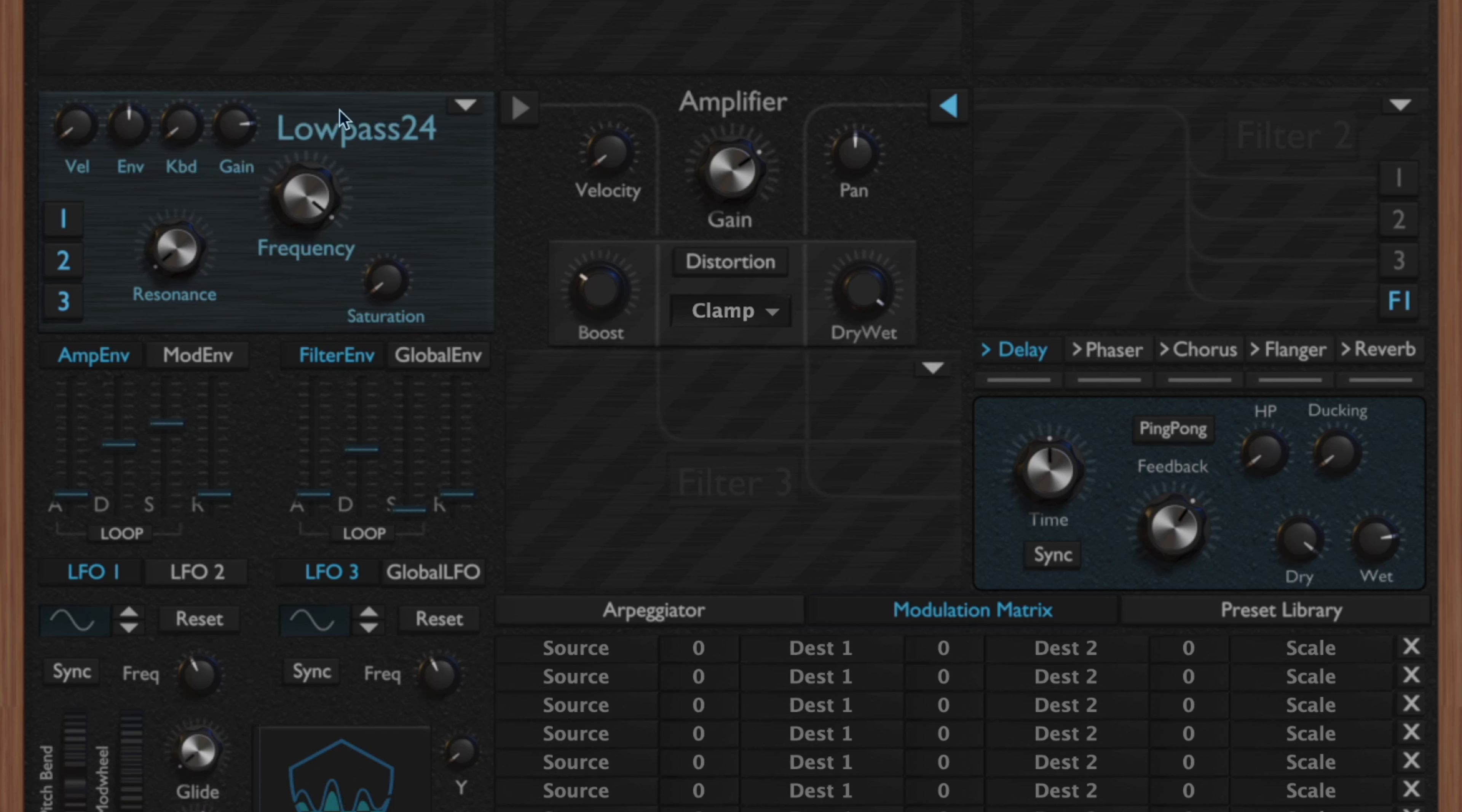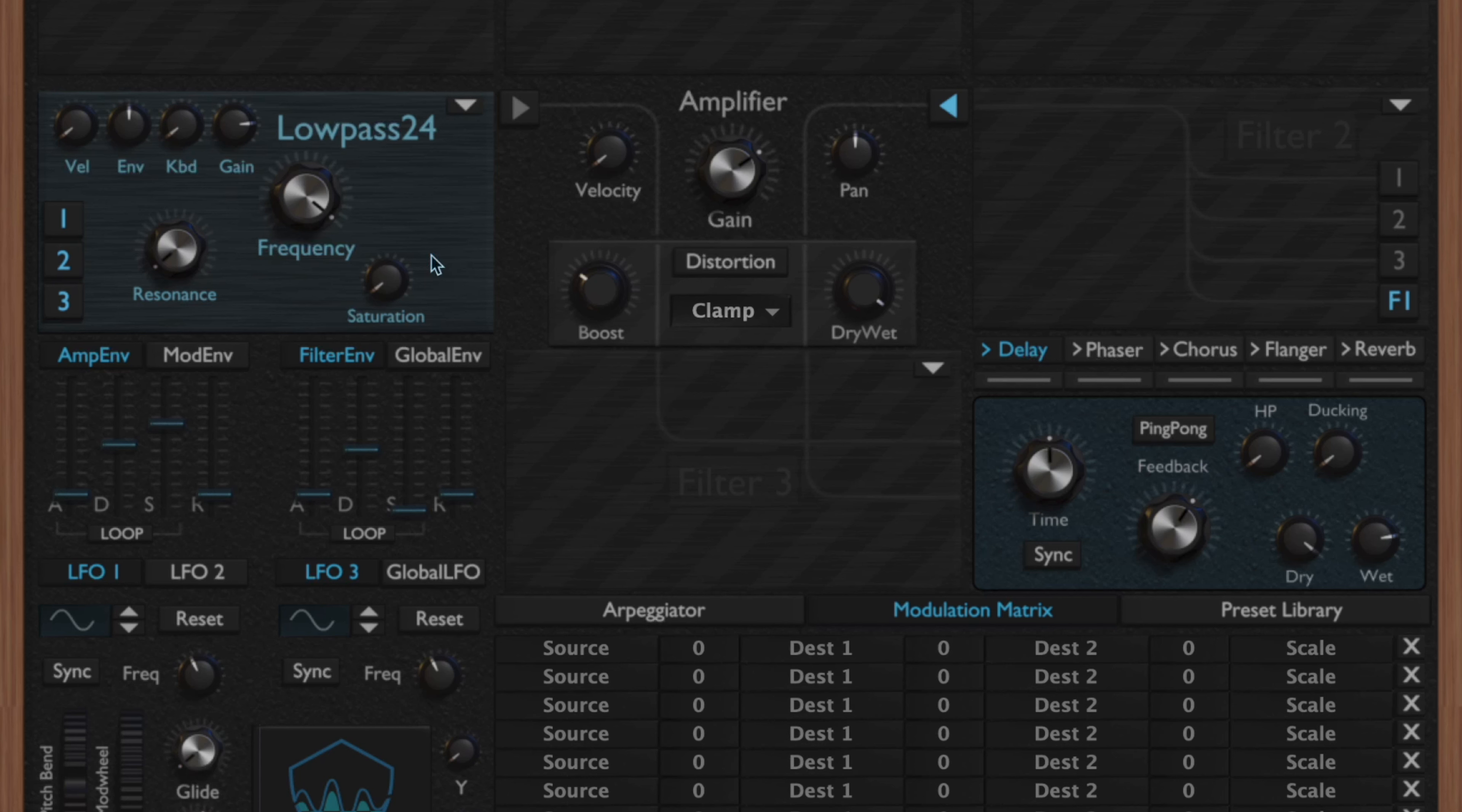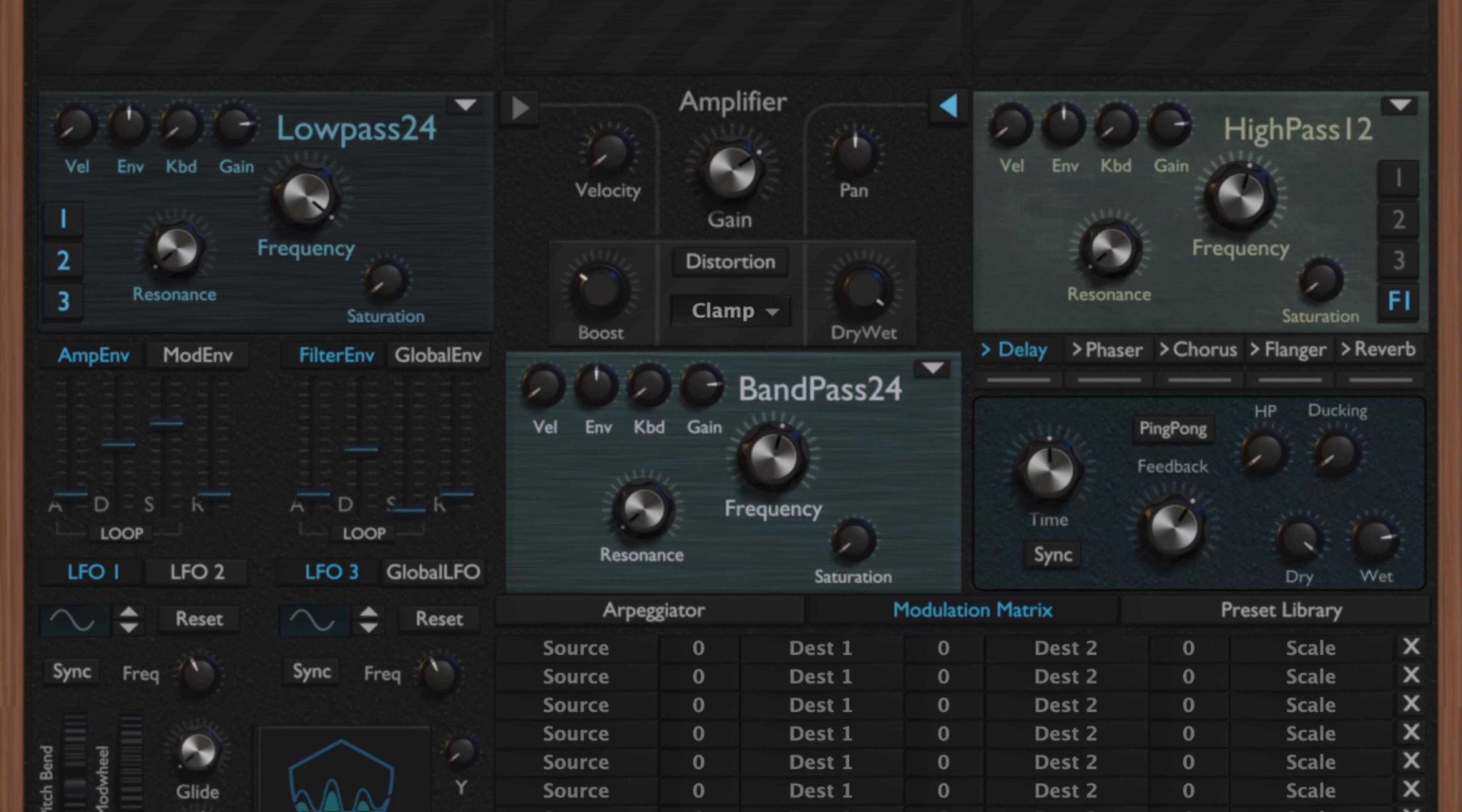Then you have your filter gain, which is going to regulate the volume of the filter, and that's done in decibels. Lastly here, you do have a saturation knob which is going to allow you to apply a little bit of distortion to the filter, and that's done with a hyperbolic tangent function.